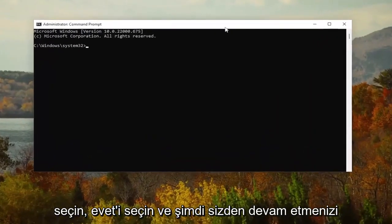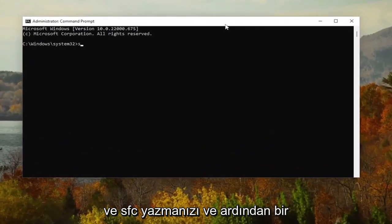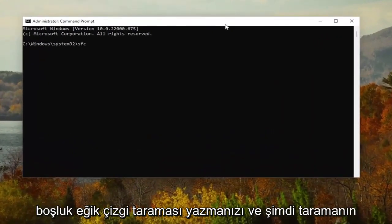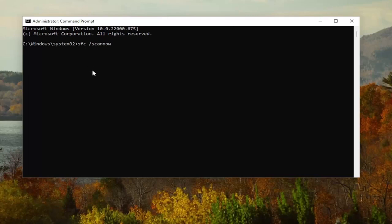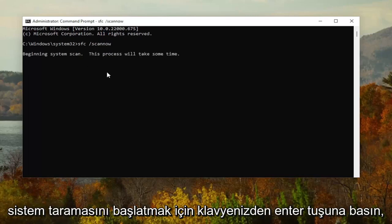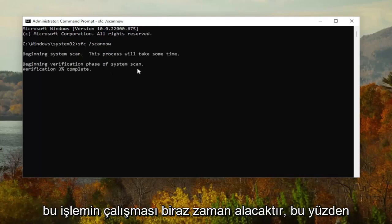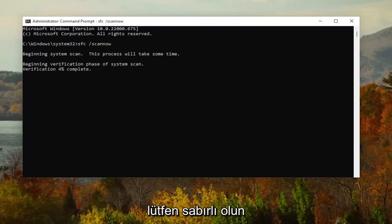Now go ahead and type in SFC, followed by a space, forward slash, scannow — scannow should all be one word attached to the forward slash out front. Hit Enter on your keyboard to begin the system scan. This will take some time to run, so please be patient.